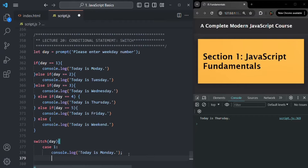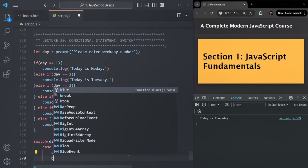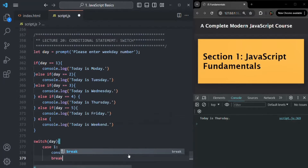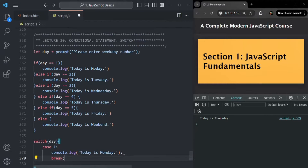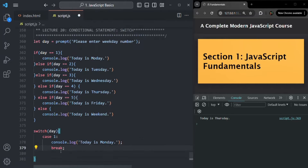We also use a break statement after each case code. We have not talked about break statements yet — we will talk about it in detail shortly, and I will also explain why we need to use it.